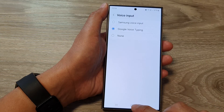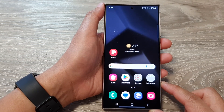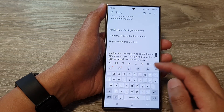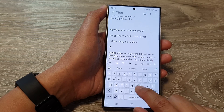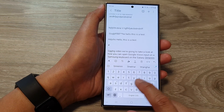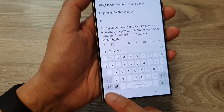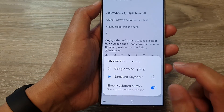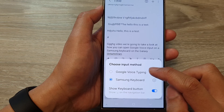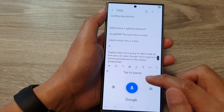Then tap on the home button to go back to the home screen. Next open up your keyboard from one of the apps — here I've got the Notes app open. To use Google Voice Typing or Google Voice Input, go down to the corner and tap on that. You need to choose an input method, so select Google Voice Typing.